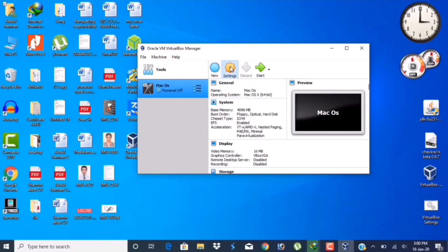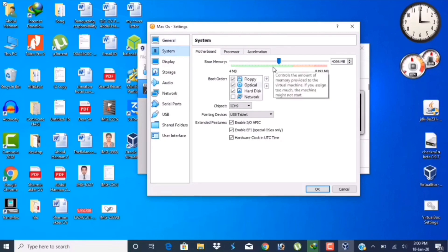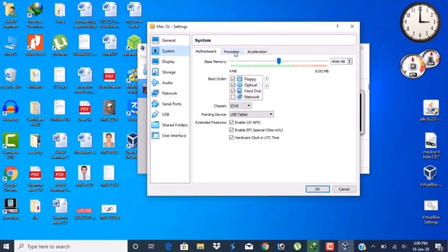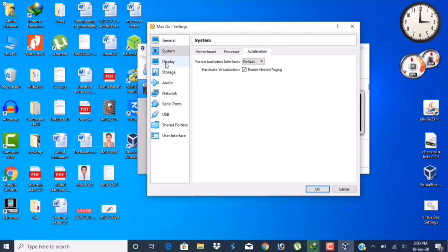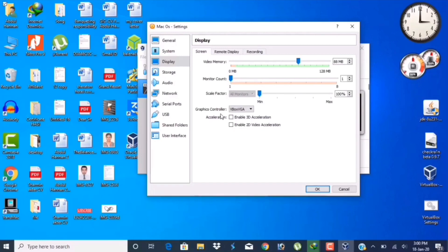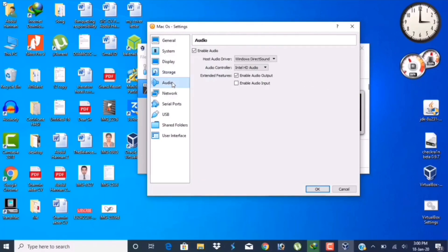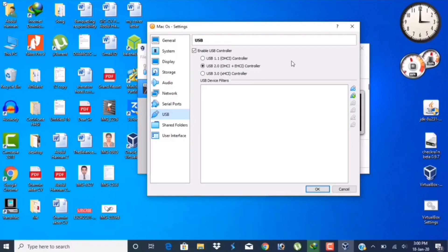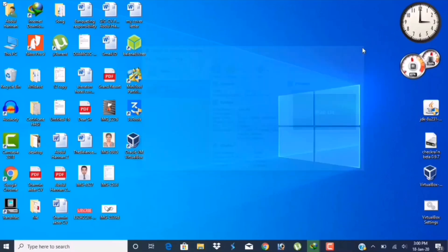Now go to Settings. Here we have to change some system and processor settings. Give it two CPUs. For display, make it full or you could choose as you wish. Now go to OK. Now exit from VirtualBox.